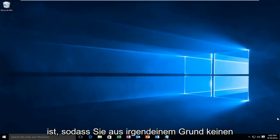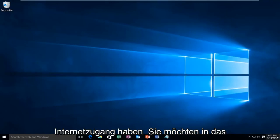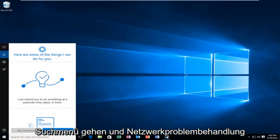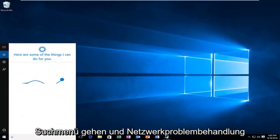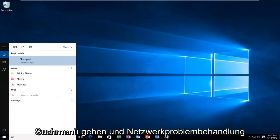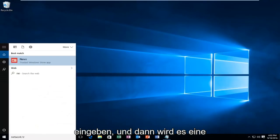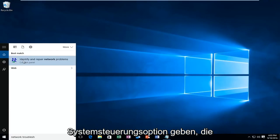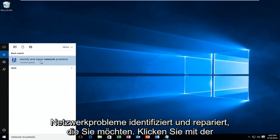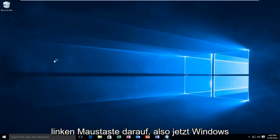If for some reason you do not have internet access, you'll want to go into the search menu and type in network troubleshooter. Then there will be a control panel option that will identify and repair network problems. You want to left click on that.